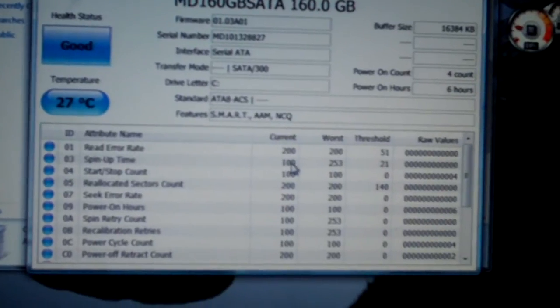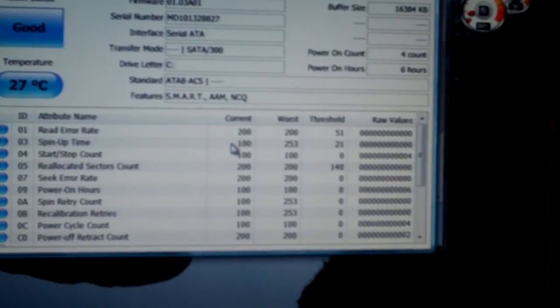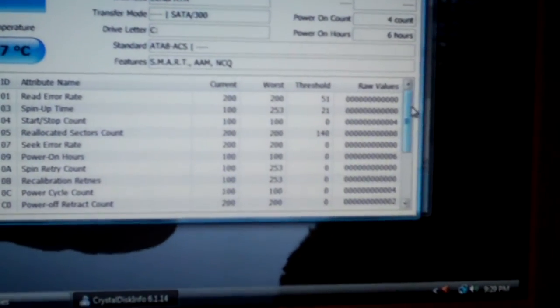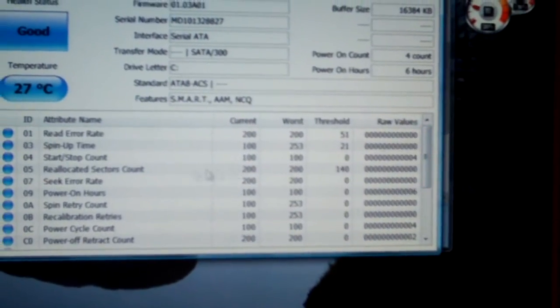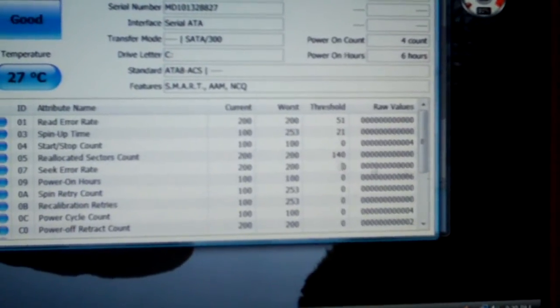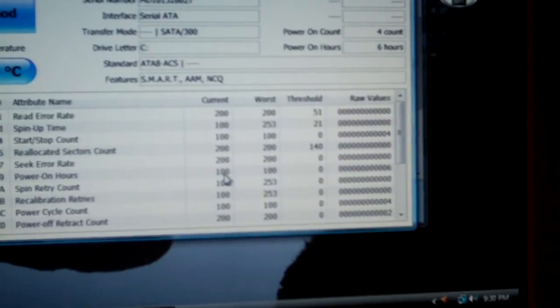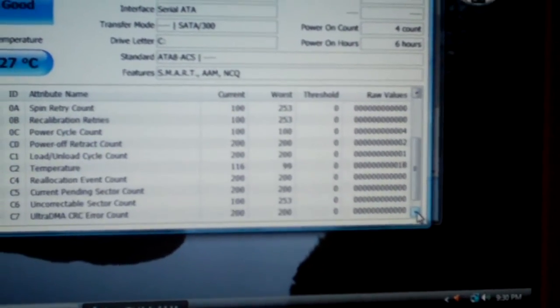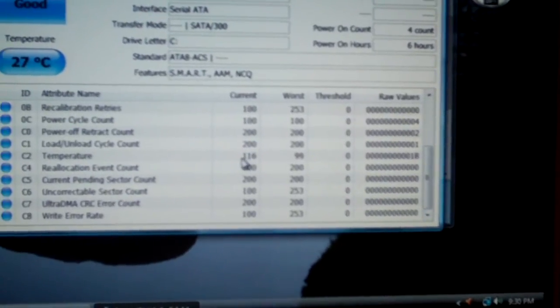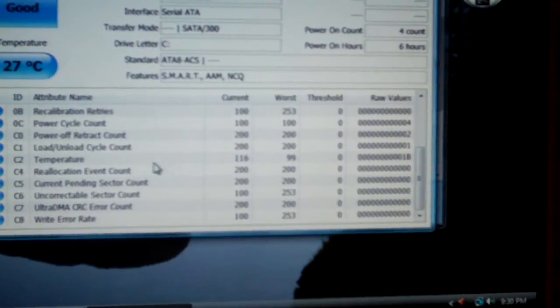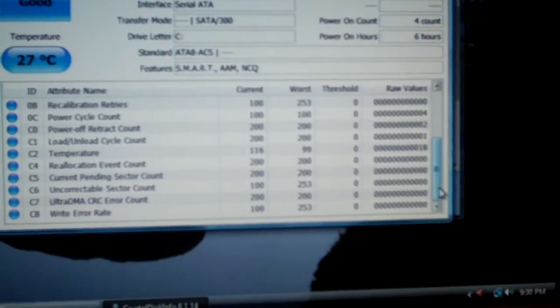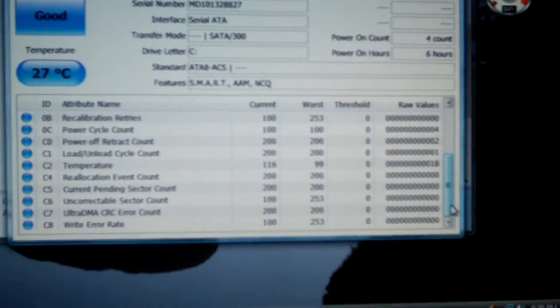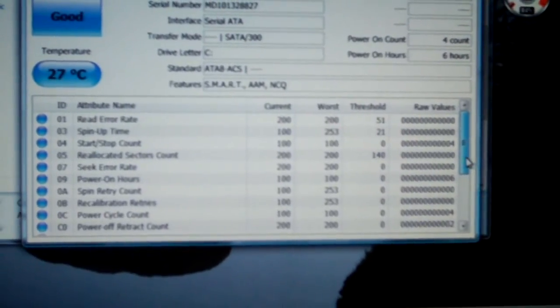Let's see. Spin-up time, 100. Worse, 253. Threshold, 21. I'm not sure what values these are in. They don't say. Whether it's in milliseconds or what. Reallocated sectors count, 200. Power on hours, this says 100. I'm not very familiar with this software. Look at this, 116, 99. That looks more like degrees Fahrenheit. It looks strange, I must say. It's just reading raw data off the drive. Sometimes maybe it cannot properly interpret the data.